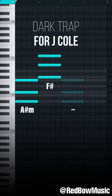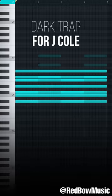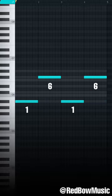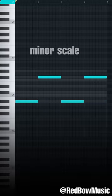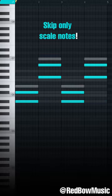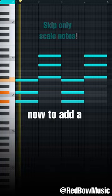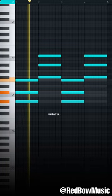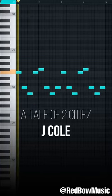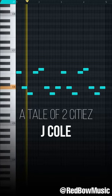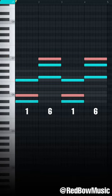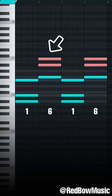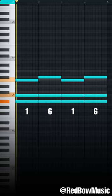Start with chords made on the first and sixth notes of your minor scale, skipping notes. To add a dissonance effect, move these two notes down and invert these two notes like this.